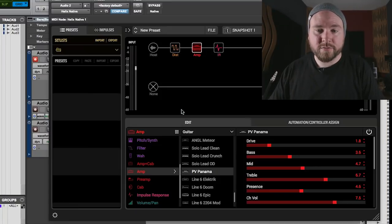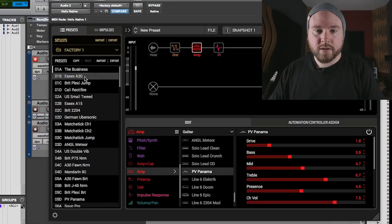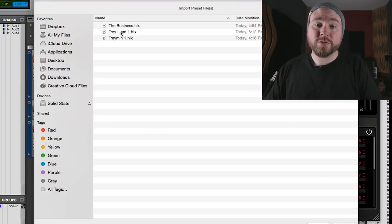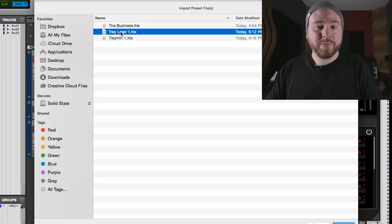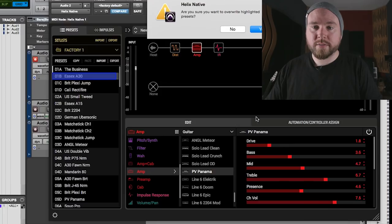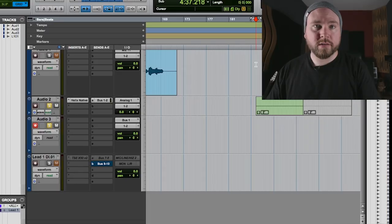We're going to open up Helix native and then hit import. Once again making sure that you're overwriting a preset that you don't want anymore and then we just find Tray Lead 1, open her up. So here's what that sounds like on a DI track in Pro Tools.